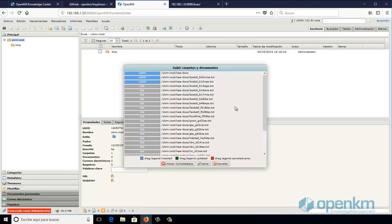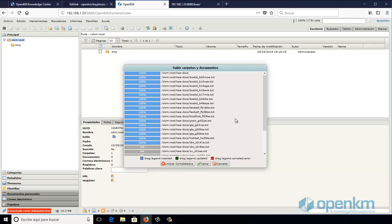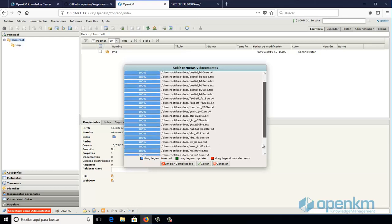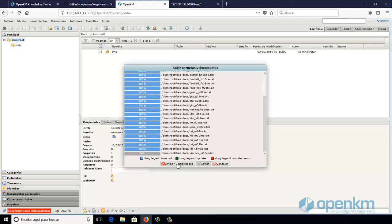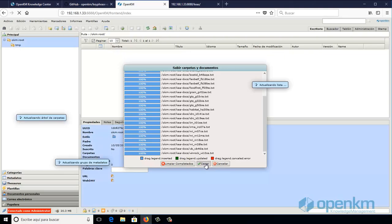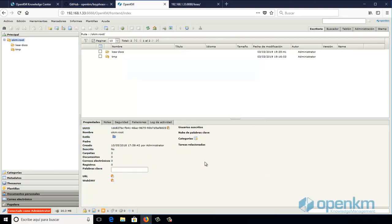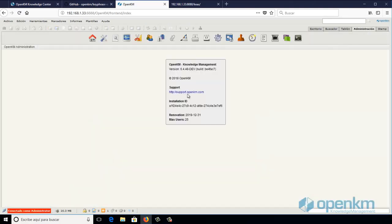OpenKM will extract the text of these documents and as part of the extraction, the automatic task that we have defined in the demonstration will ask the REST Service to provide us with the significant keywords.